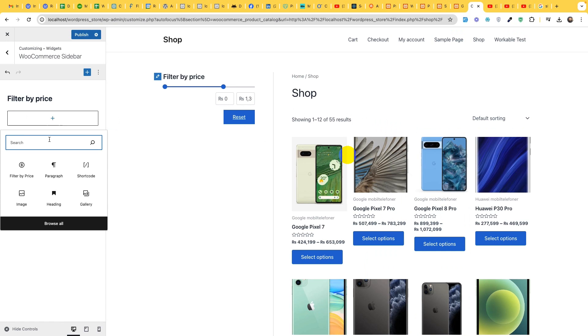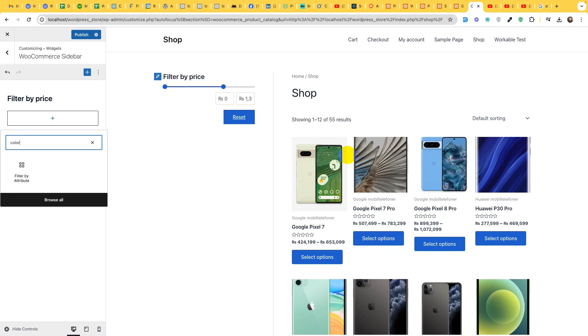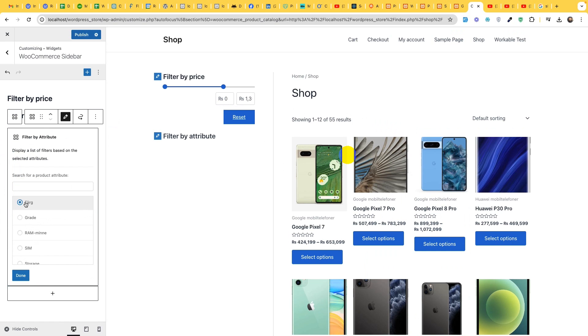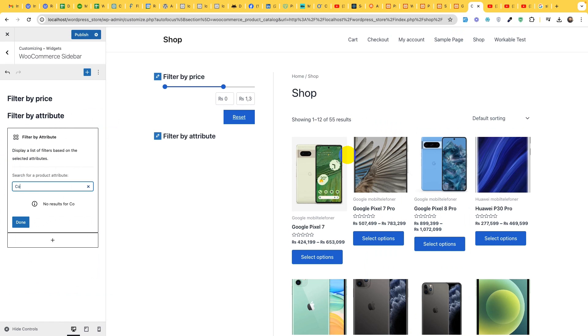Now add another widget which will be attribute filter. Because we have color in attribute filter, let's choose the color. This is color in Swedish and type in the title. This is not the title.